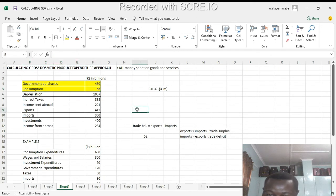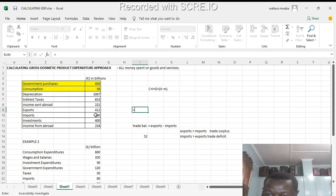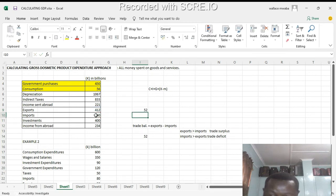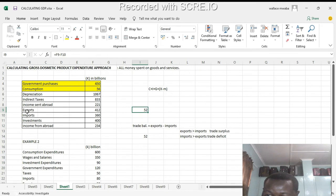...is going to be our exports, which is 412, minus our imports, that's 360. We get 52. All right, so that's our trade balance.